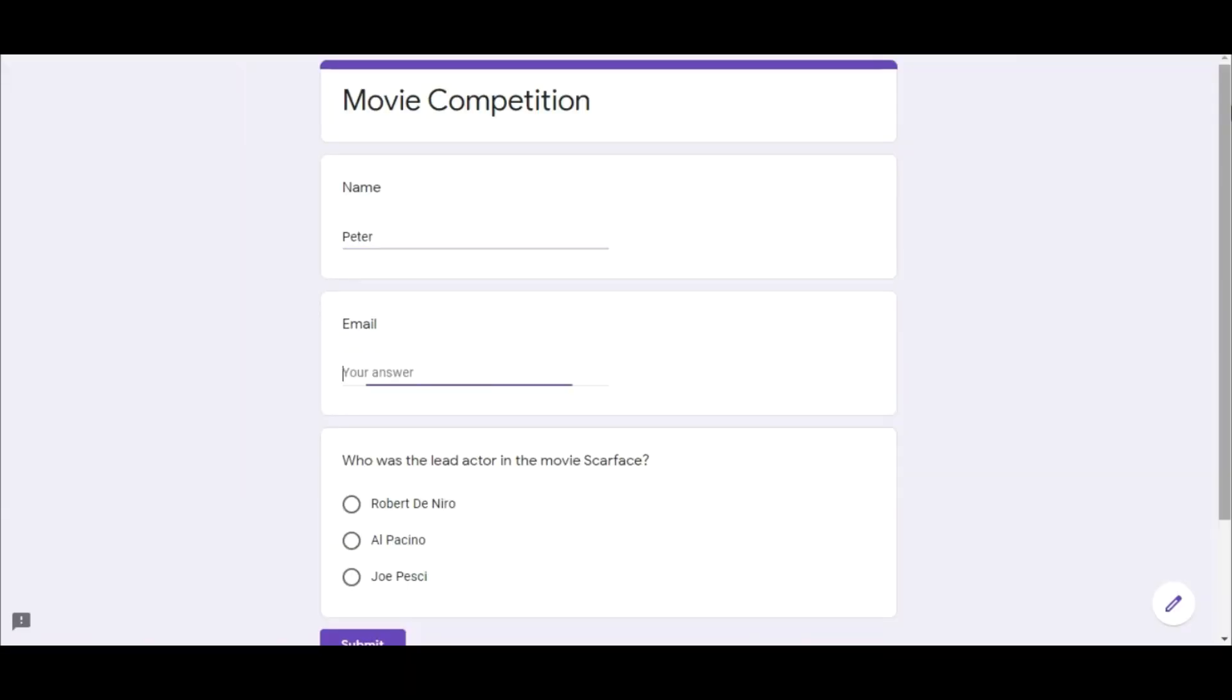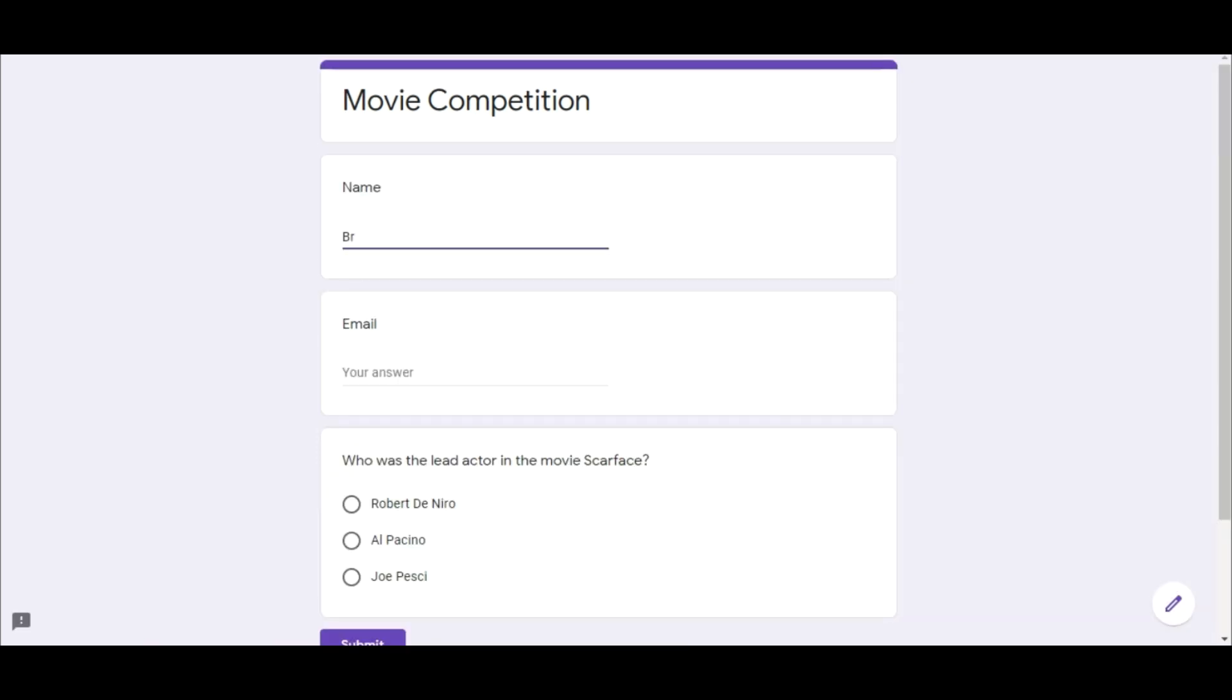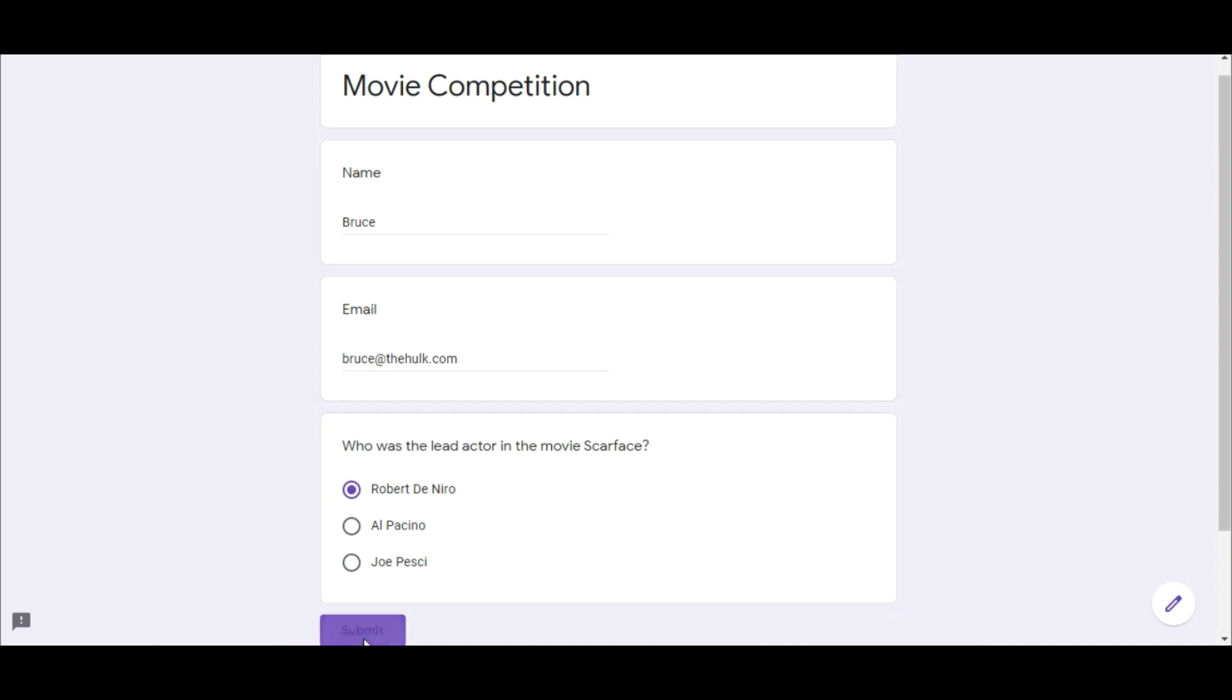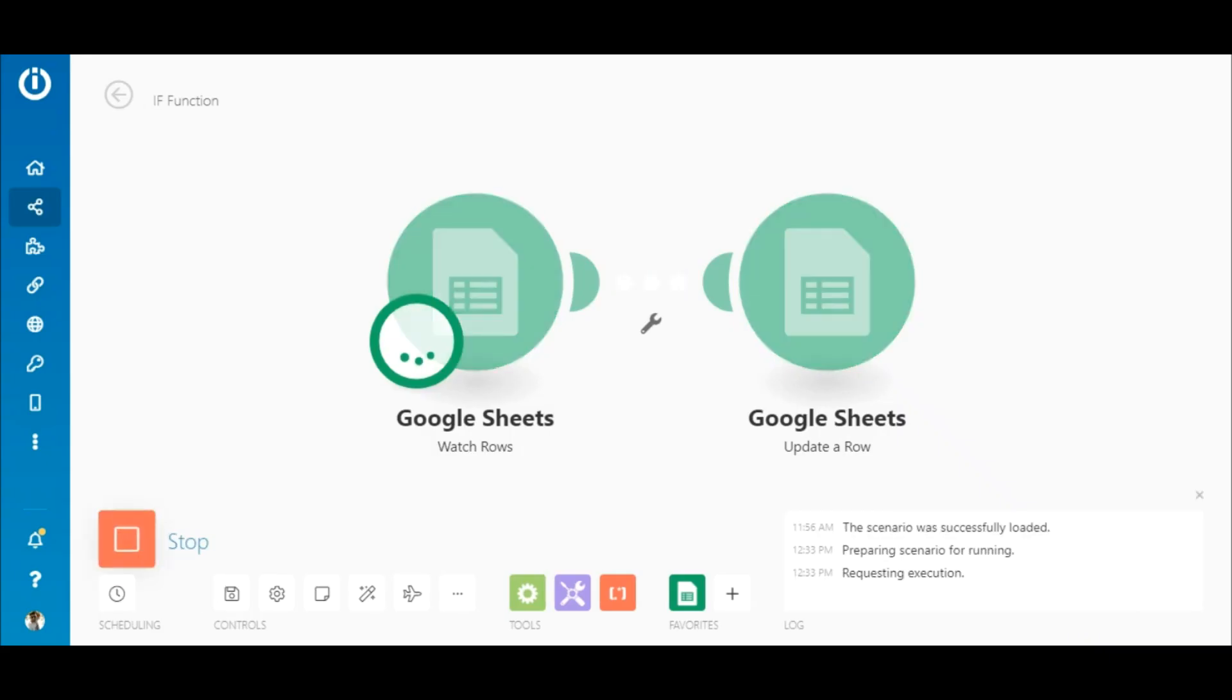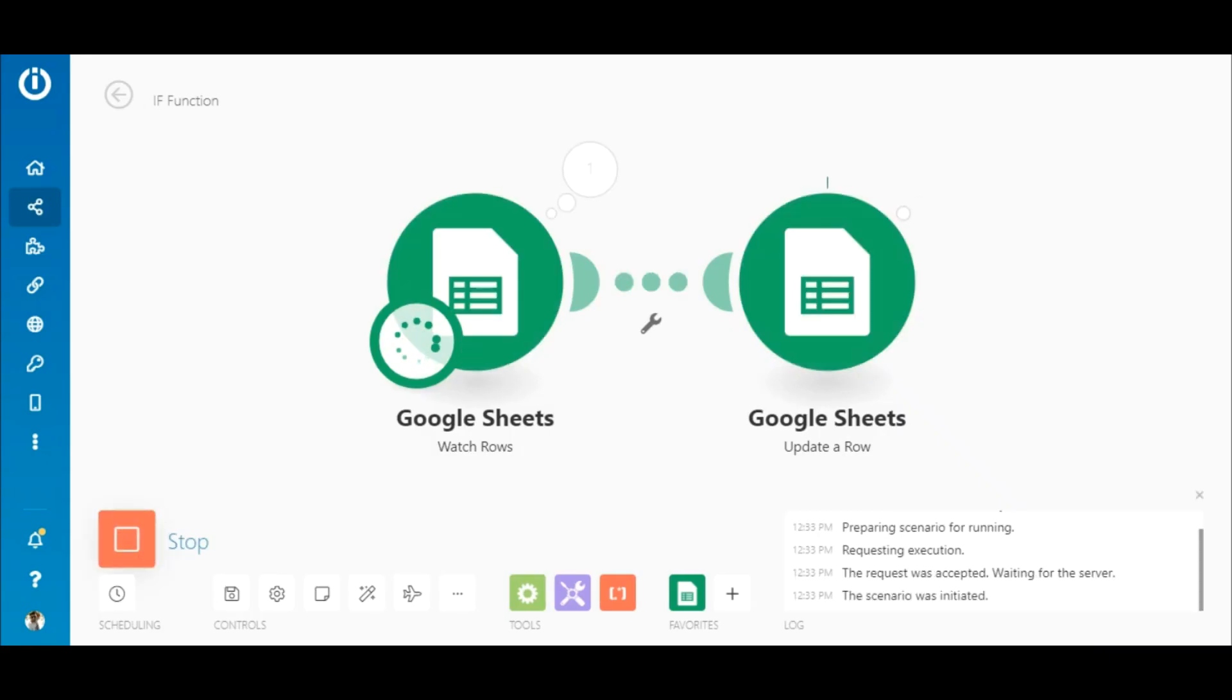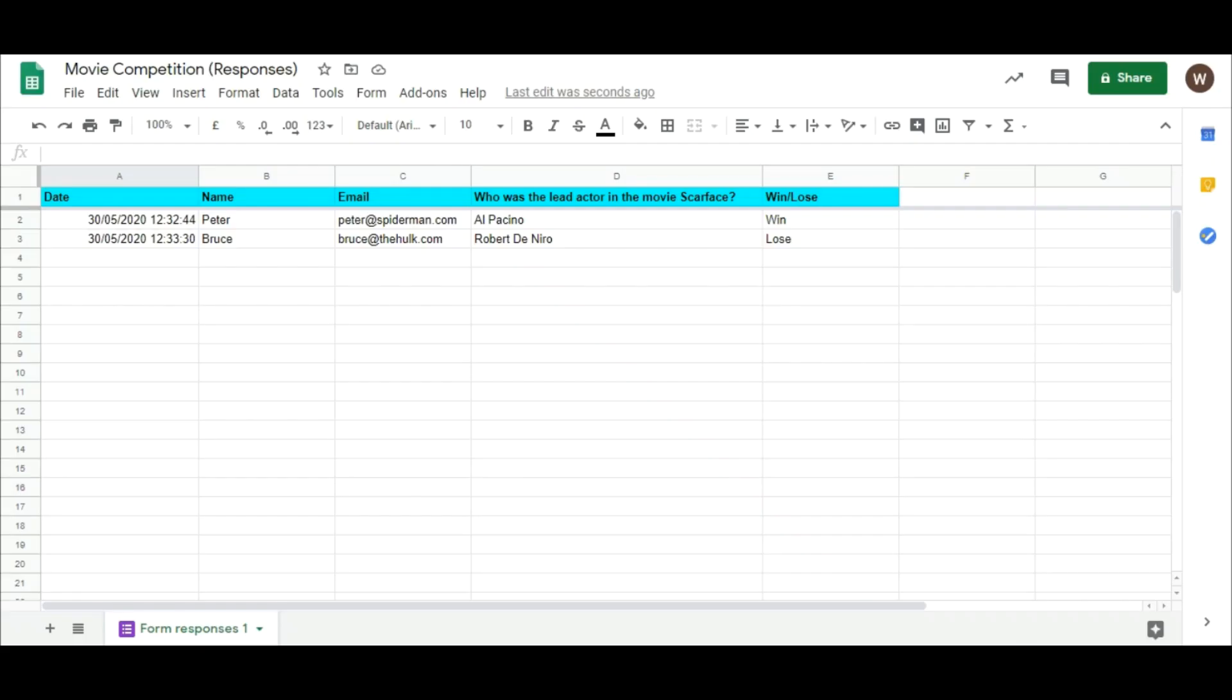So, let's execute this scenario. Alright, this scenario executed successfully. Here, you see that two bundles of data were retrieved and added to the sheet. On the sheet, you can see the details of the entries and Win was added to the correct answer and Lose to the other as intended. And that concludes this lesson.